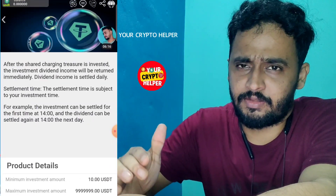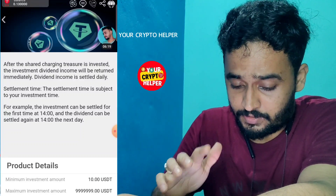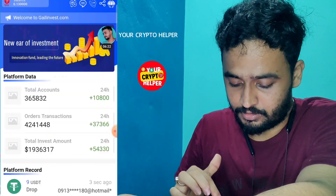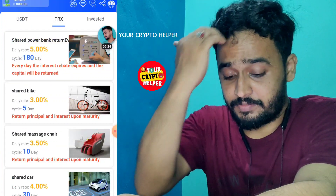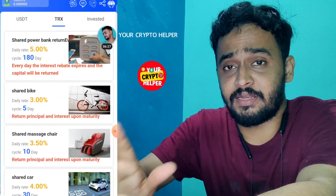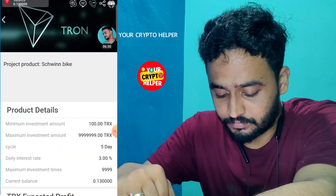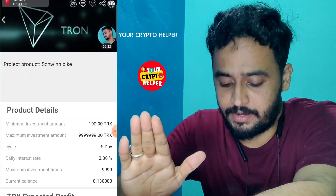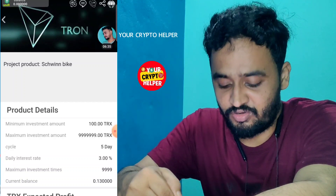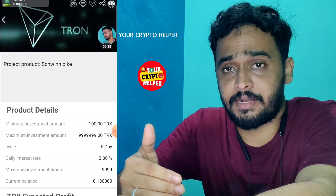You can easily withdraw from this platform. If you invest TRX for 180 days you can get 5 percent daily. You can also invest for five days only and get three percent. If you invest 100 TRX for five days you will get daily three percent and can easily withdraw.